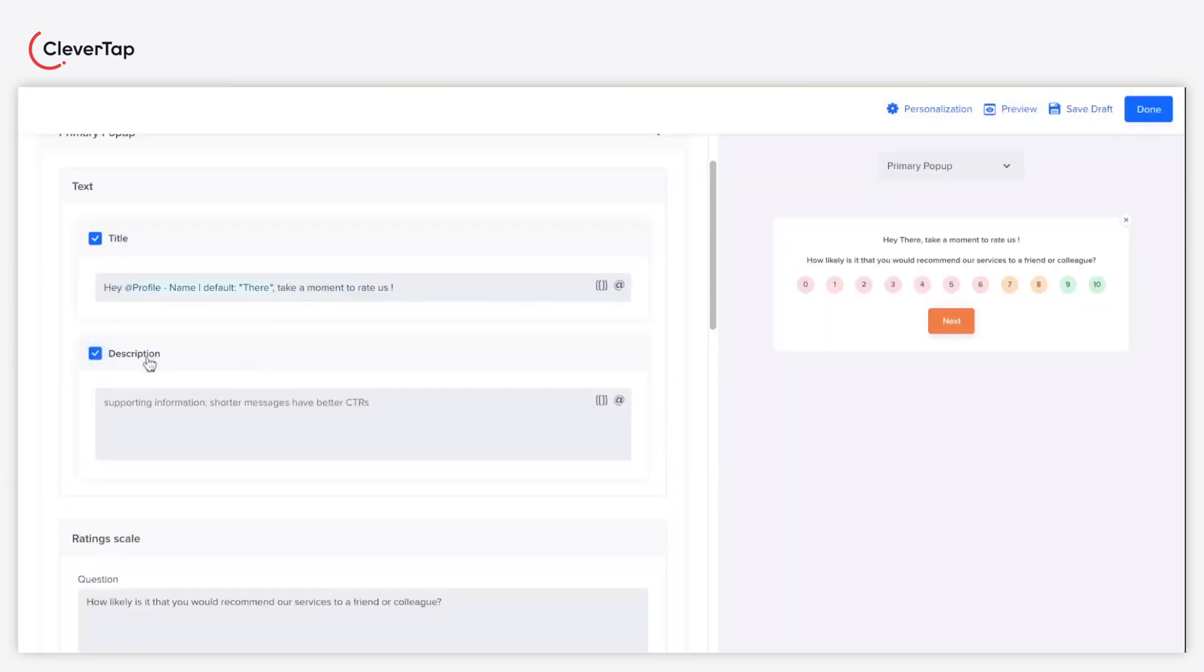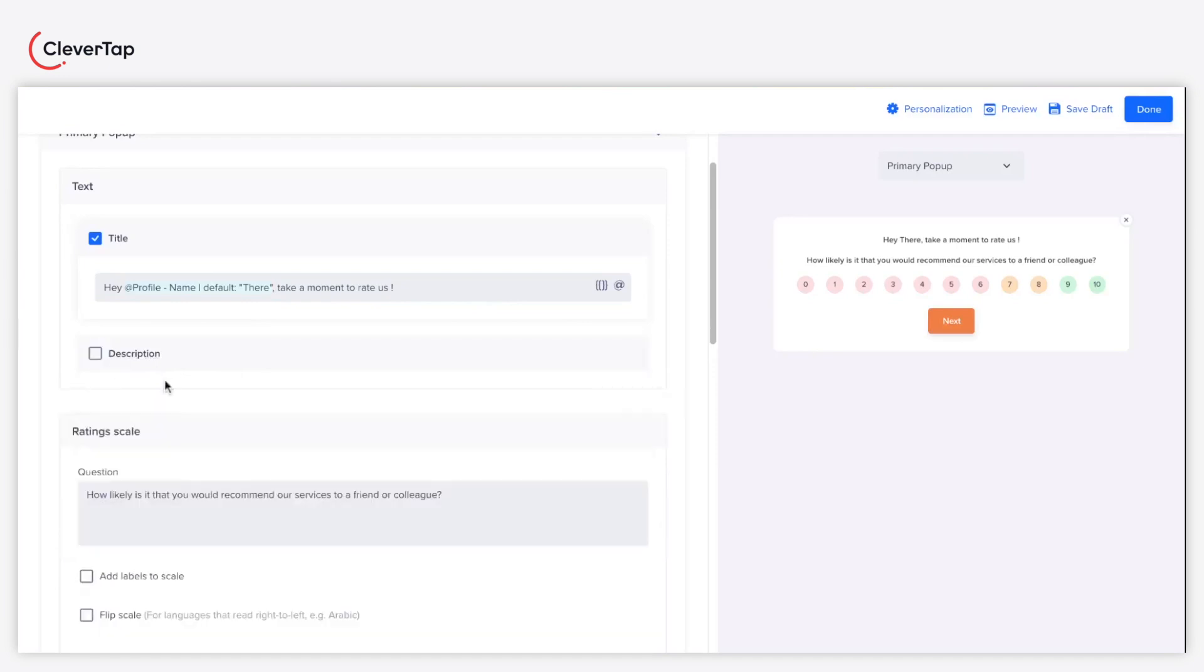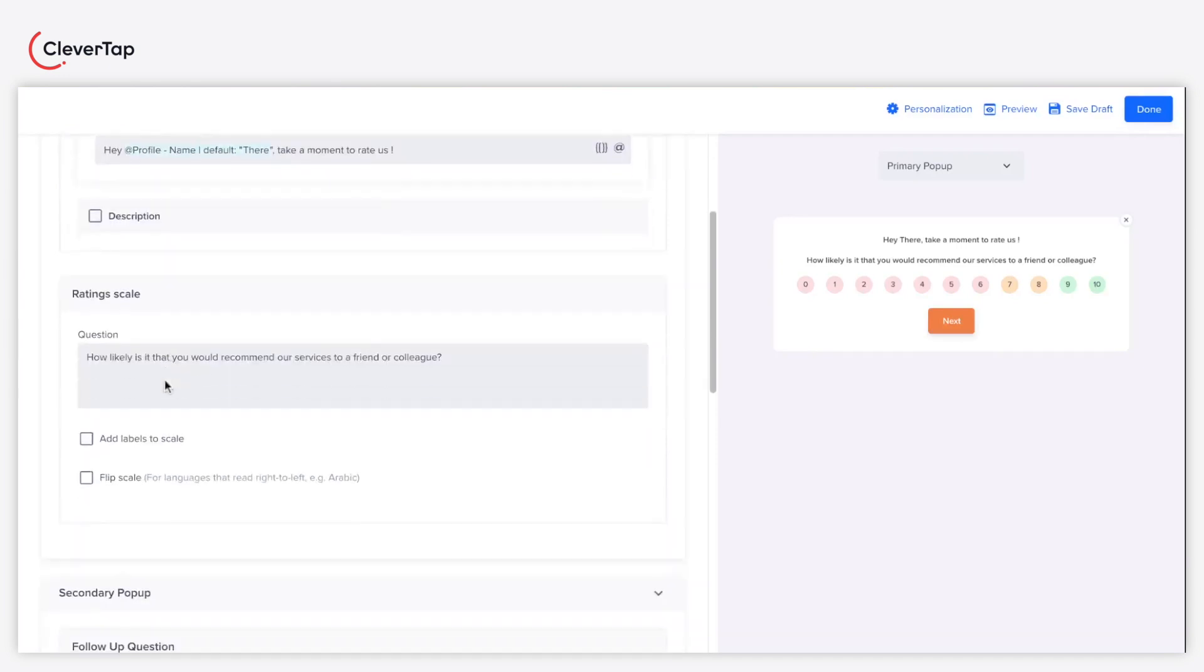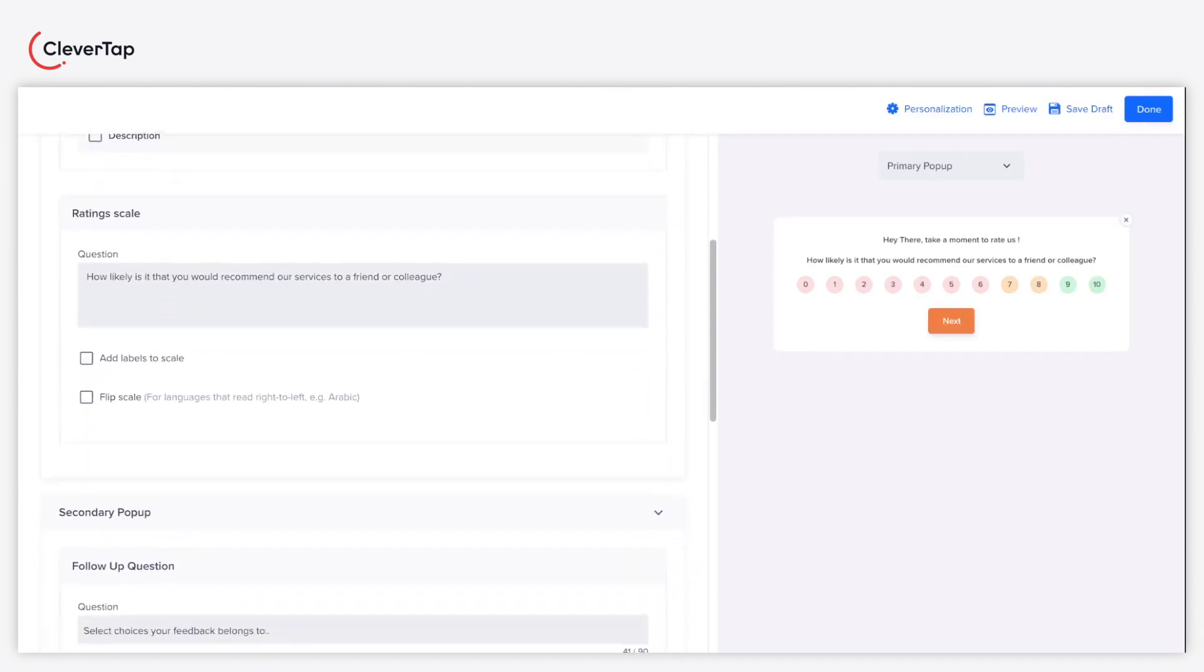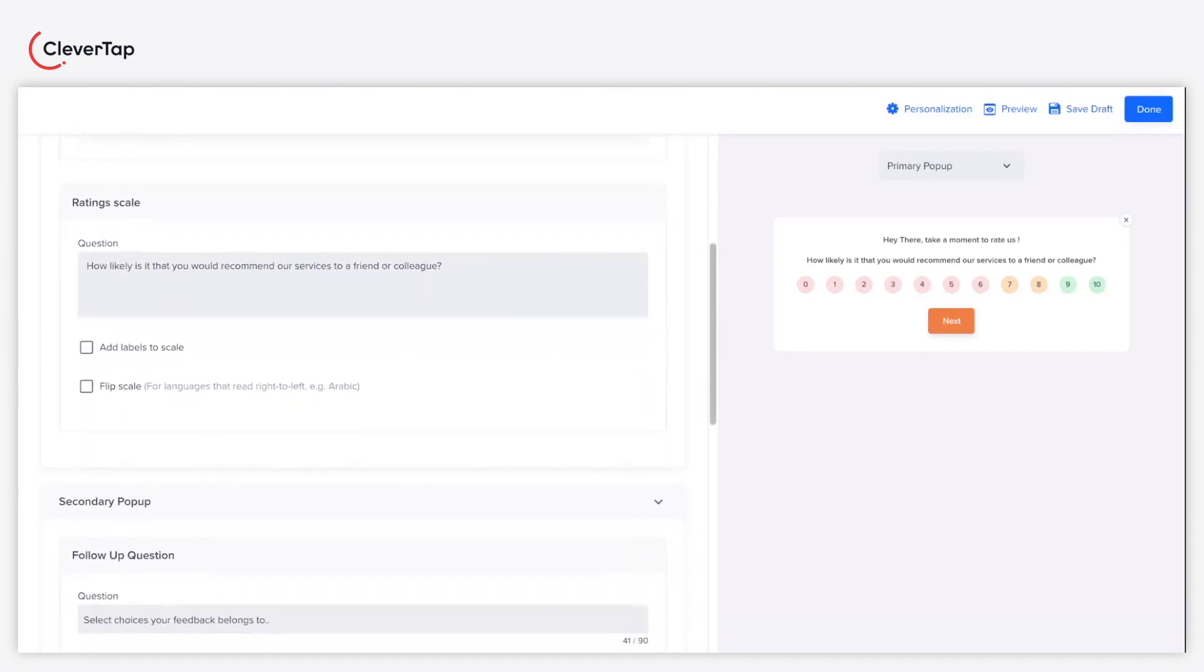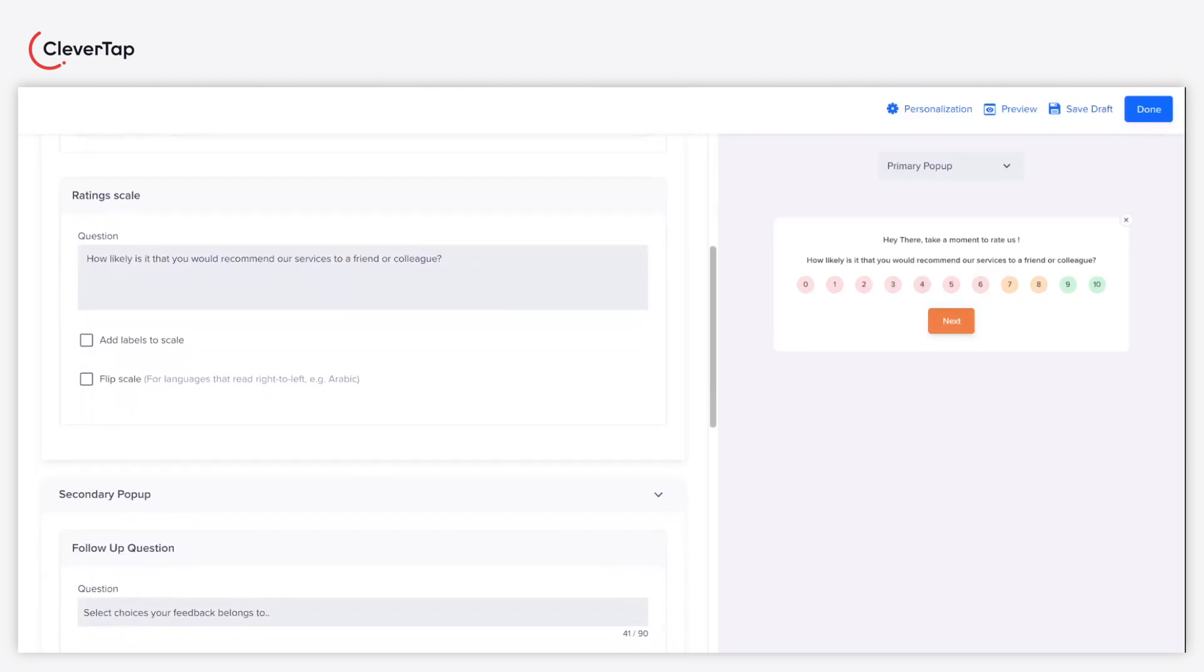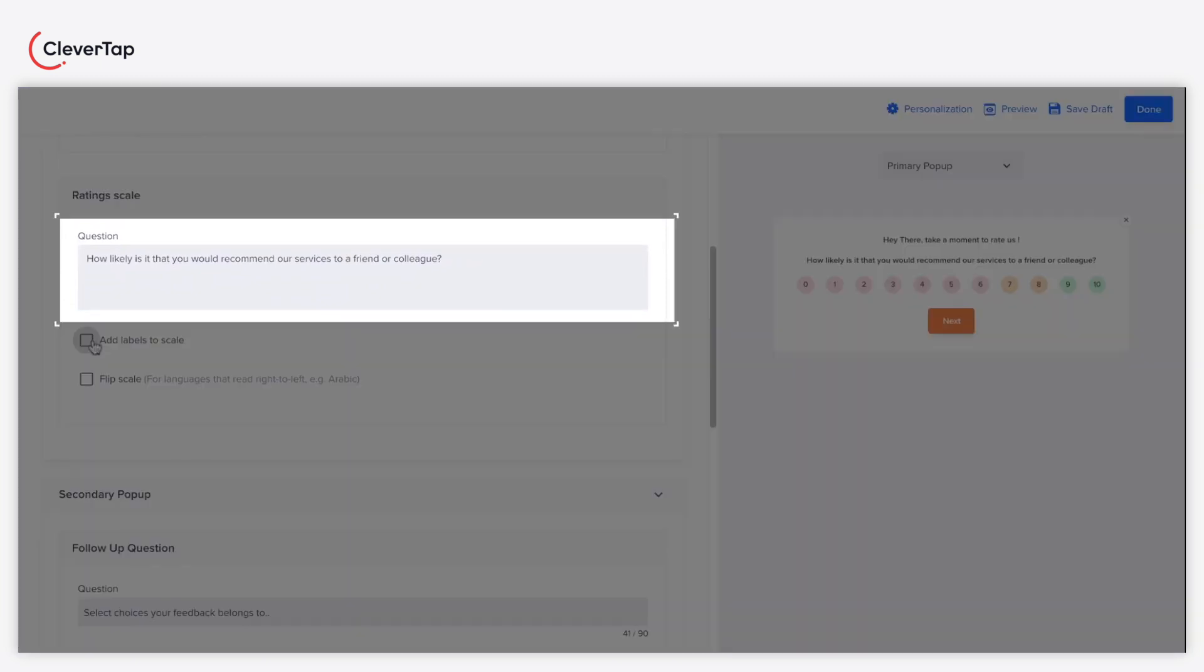Optionally, you can click the description checkbox to add a description in the pop-up message. Enter the question you want to ask your users in the question text field.